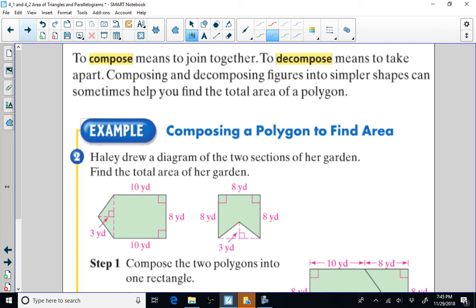Sometimes we want to use the formulas for the area of a triangle and the area of the parallelogram to find the area of what's called a complex or compound figure. A compound figure is when we take a figure that is composed of several other smaller shapes. There are situations where we will have to compose a figure — meaning join pieces together — to find the area, or sometimes we will have to decompose, which means to take a figure apart. Composing and decomposing figures into simpler shapes can help you find the total area of a polygon.